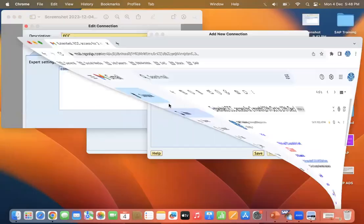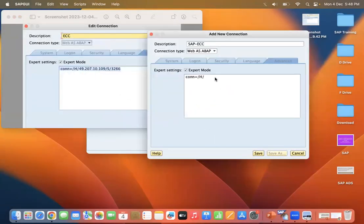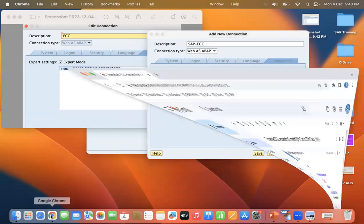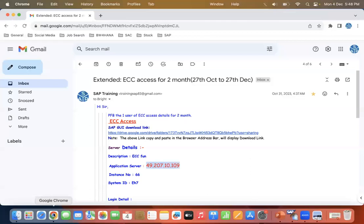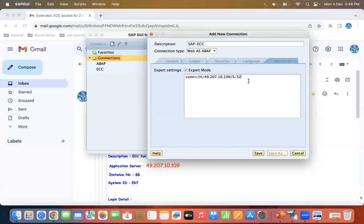Copy the IP address and paste it into the field. Then add /S (capital S) followed by 32 and then the two-digit system ID. For example, if the system ID is 66, the instance number entry would be 3266. You can verify the system ID here and enter 66 accordingly. Now save this configuration.